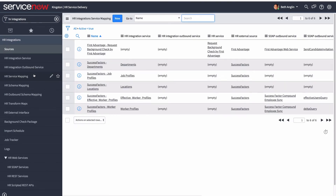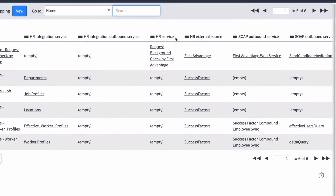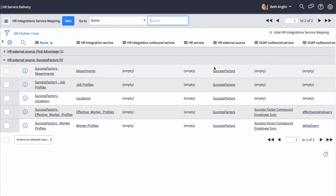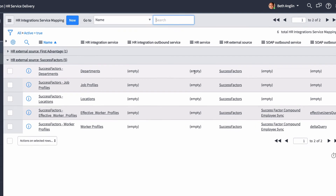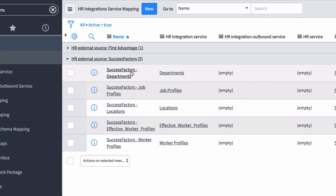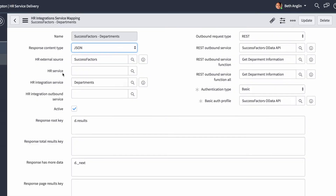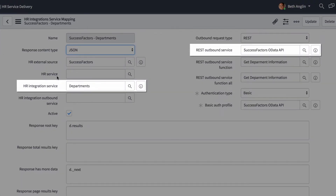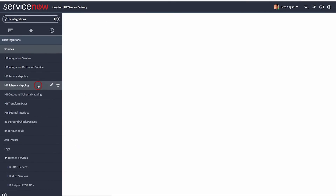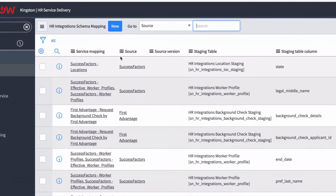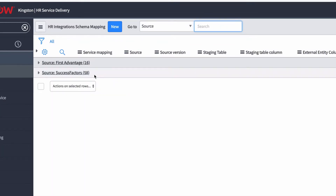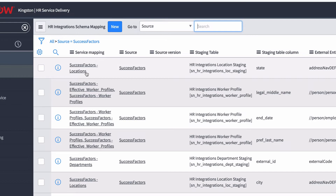Next, you need to configure or verify the HR Service Mapping, which maps the HR Integration Services to the appropriate HR Web Services. Here, the HR Integration Service Departments is mapped to the Success Factors OData API Service. Next, you need to check the HR Schema Mapping to verify or configure the mapping for the data fields from the third-party system to the appropriate fields in the HR staging tables.